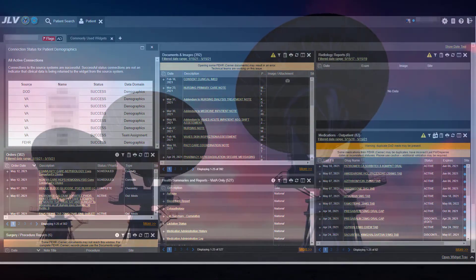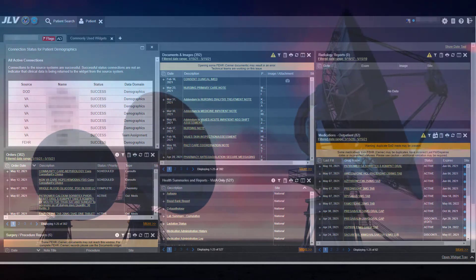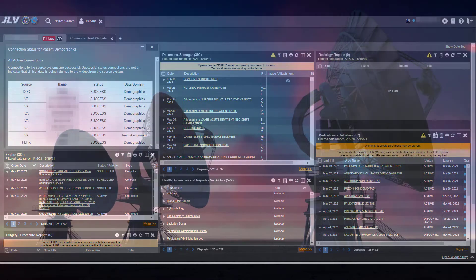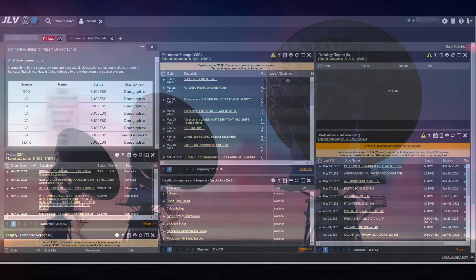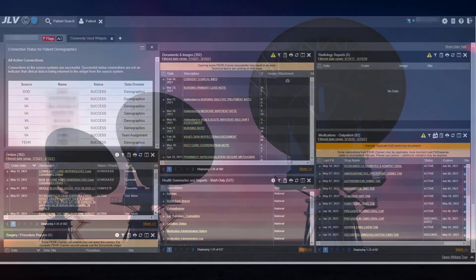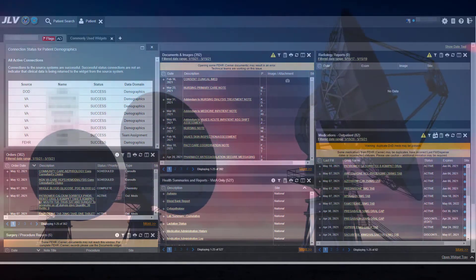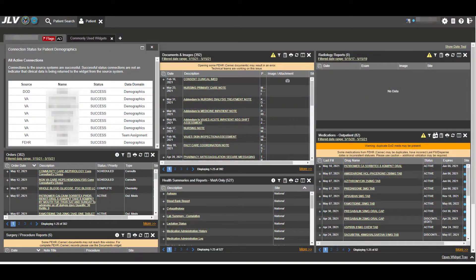JLV is an excellent application for reviewing the remote data. The JLV works much like CPRS. The user must manually open the desired widget and review one section or one document at a time.